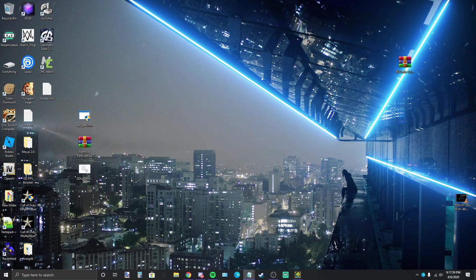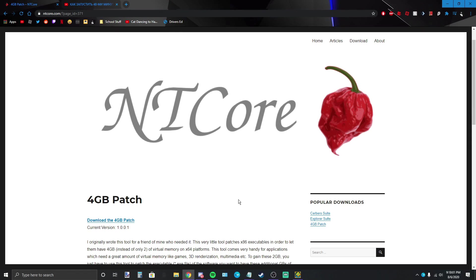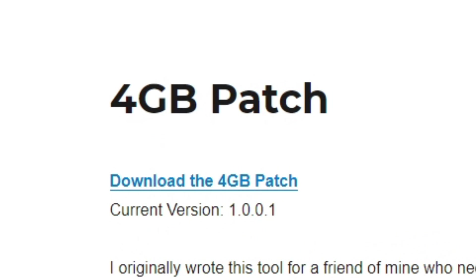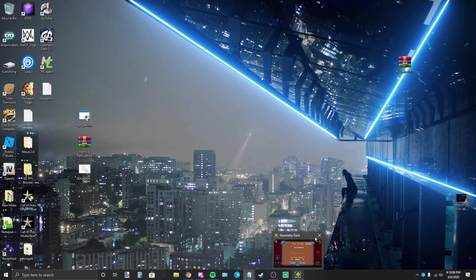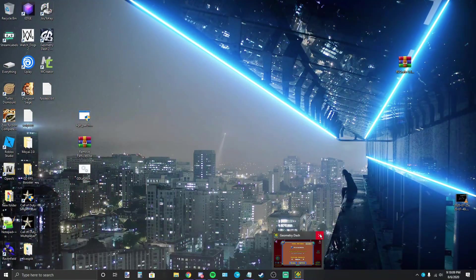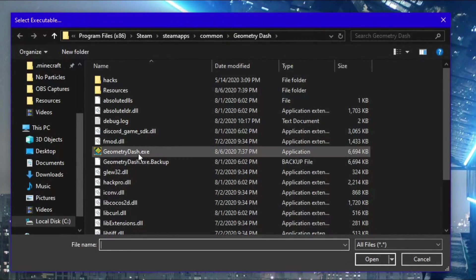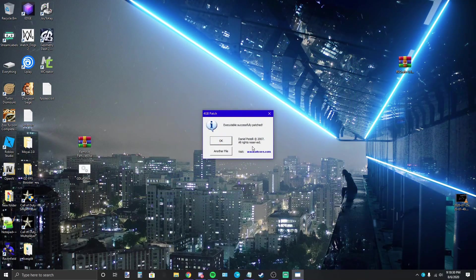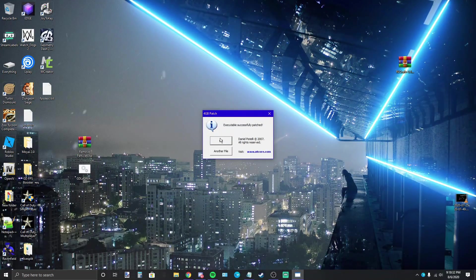Now to get this patch, just go to the link in the description, you'll go to this website and just click on download the 4 gigabyte patch. Now make sure you have your Geometry Dash closed, go ahead open it, find your Geometry Dash dot exe, open it up and it'll say executable successfully patched.